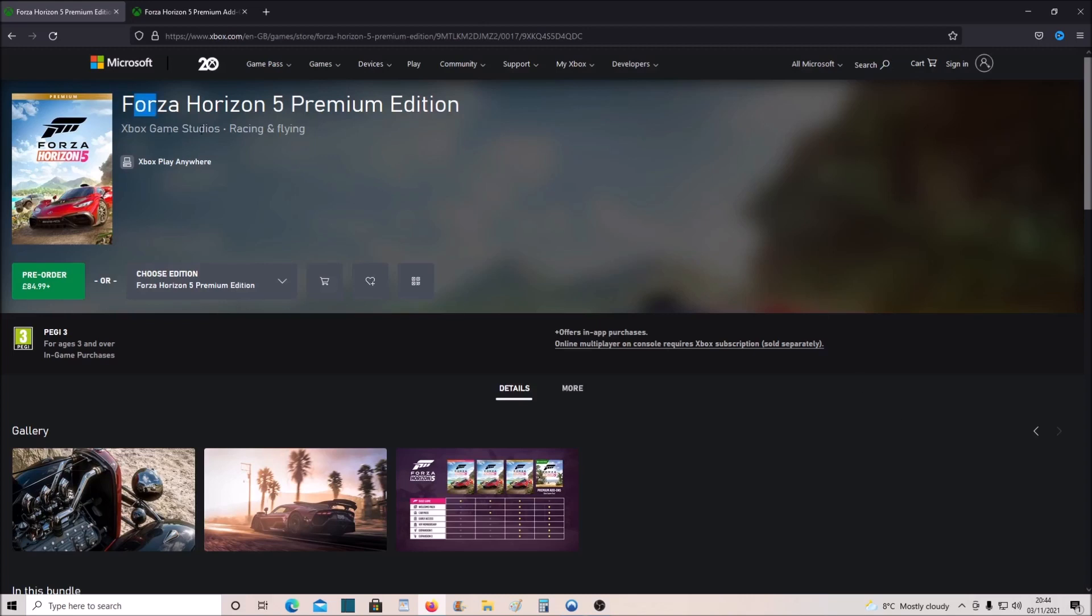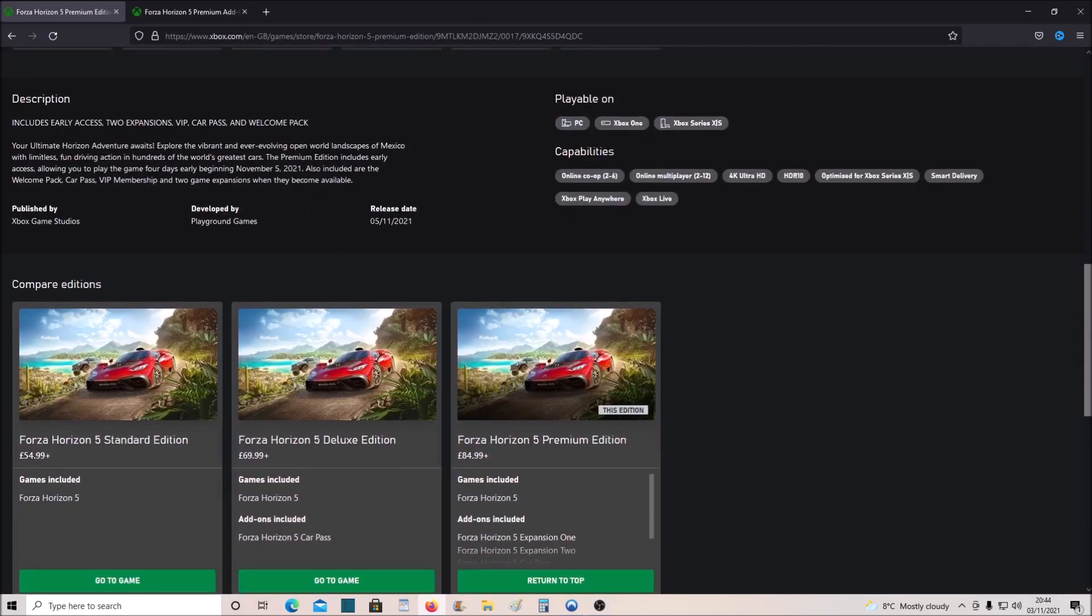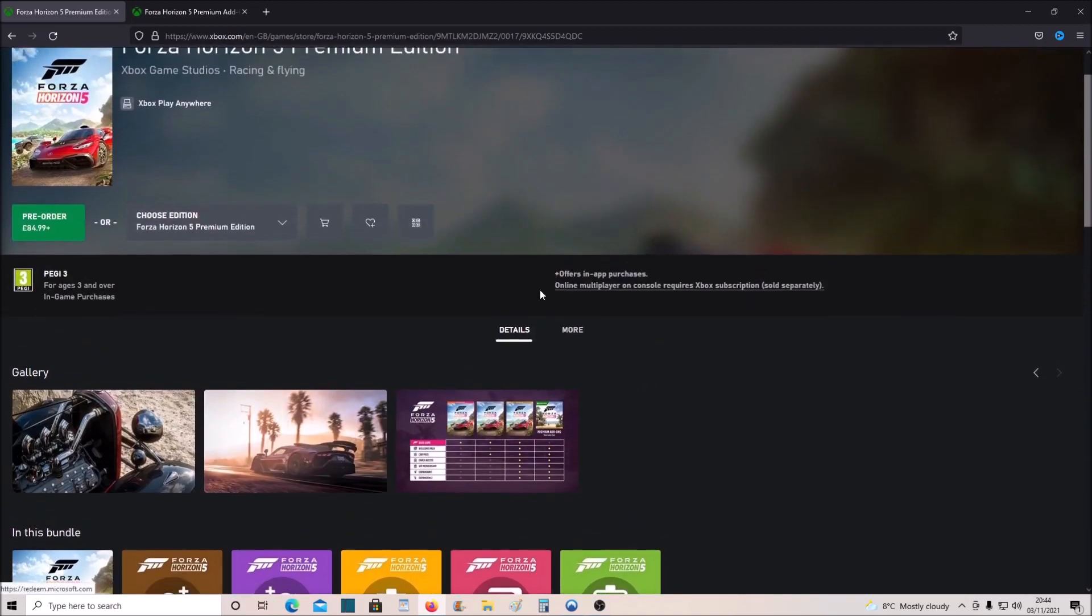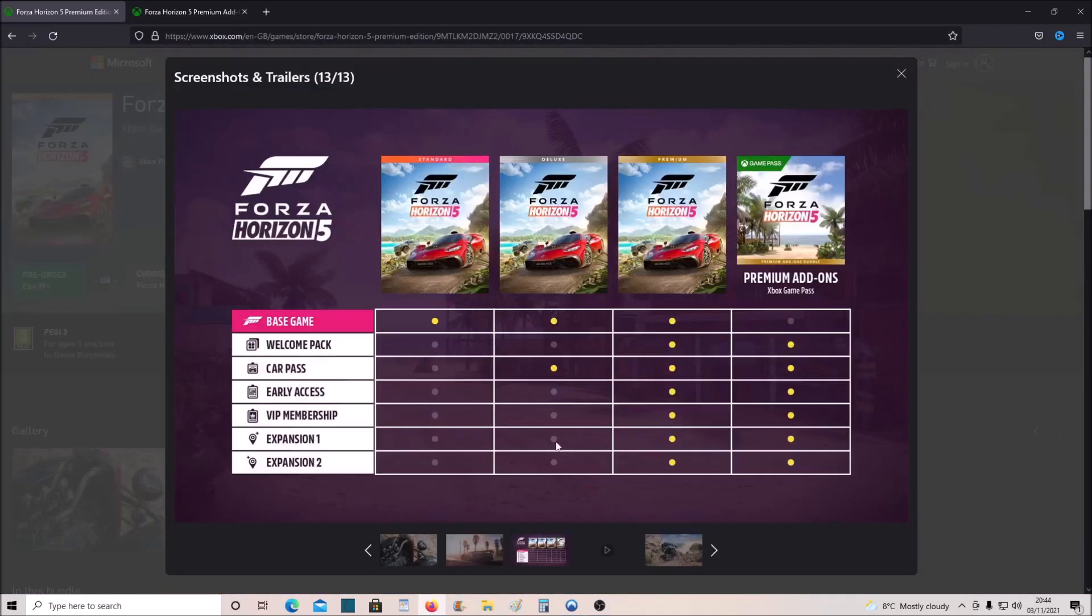In this video we're going to teach you how to get Forza Horizon 5 early access so that you can actually play the game on the 5th of November, 4 days early, rather than the 9th of November. There's only two ways you can do this.